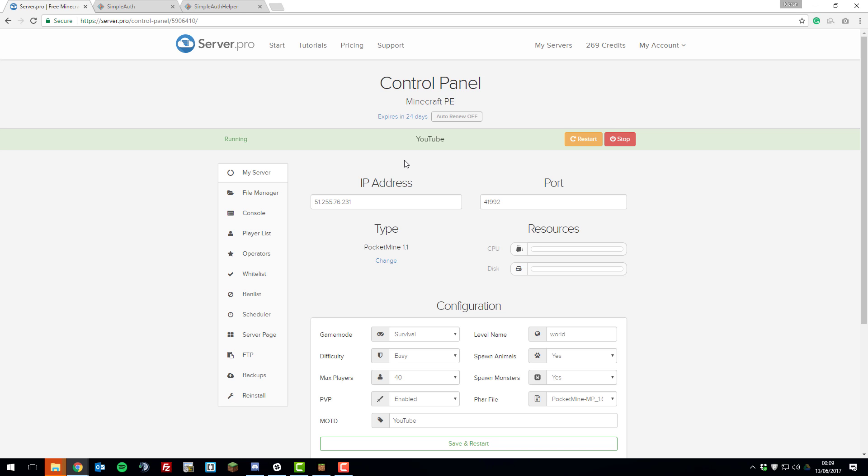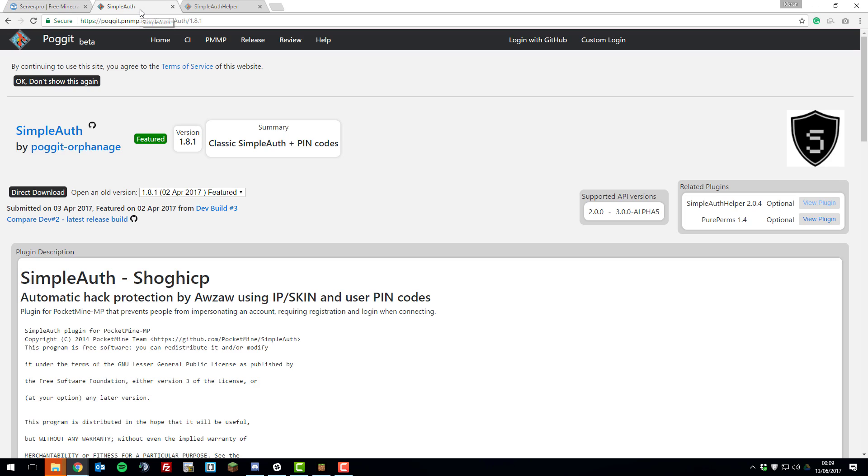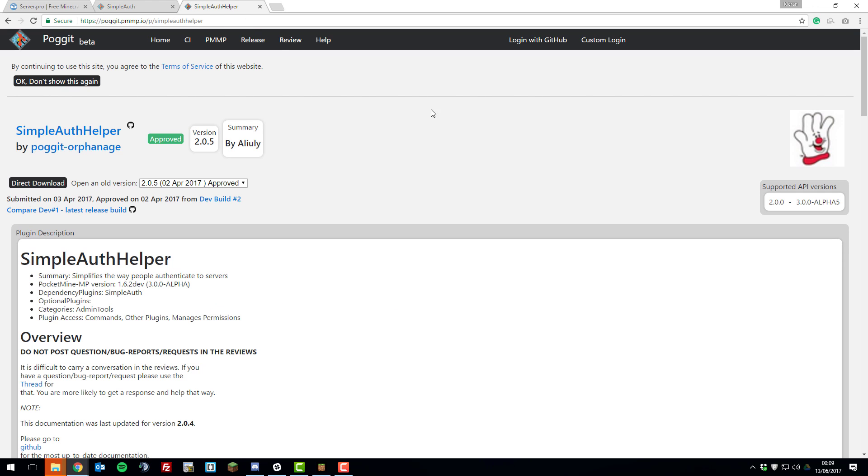Once you've gone ahead and checked the versions, we can go ahead and install the plugin. With SimpleAuth, you actually need to install two plugins: you need to install SimpleAuth itself and another plugin called SimpleAuth Helper. Again, just check the version is the same as your server for SimpleAuth Helper as well.